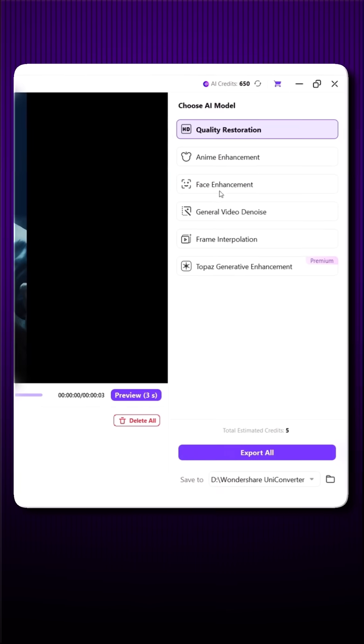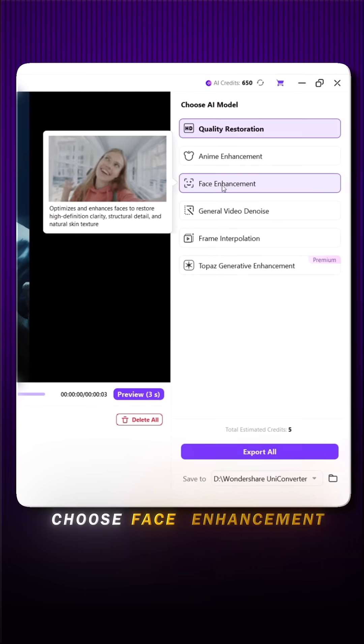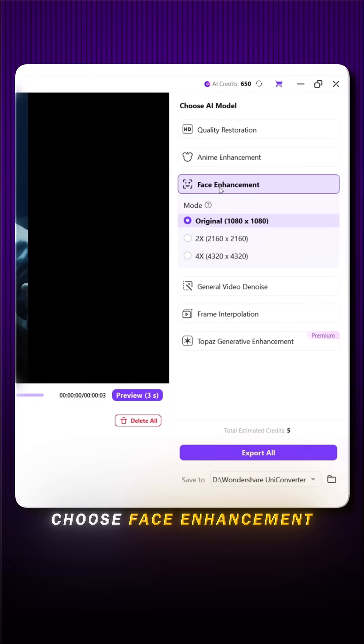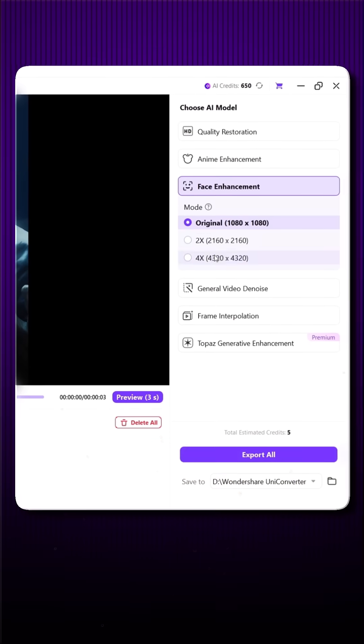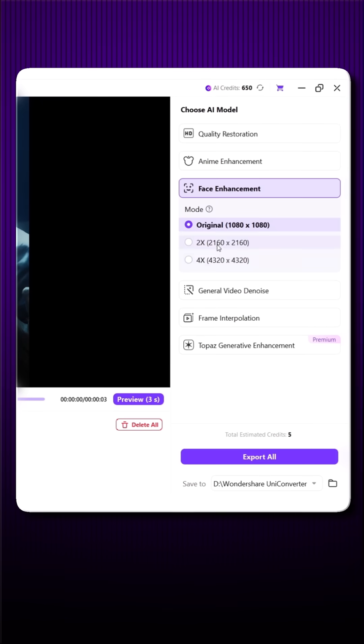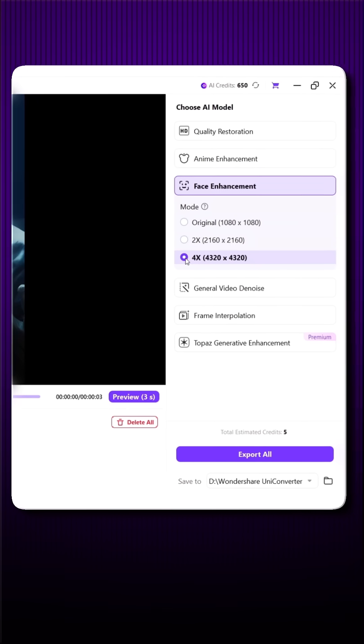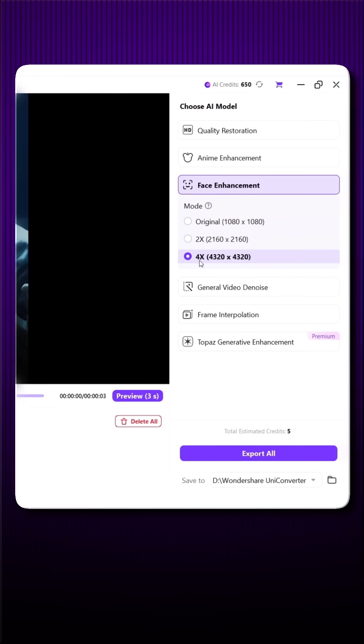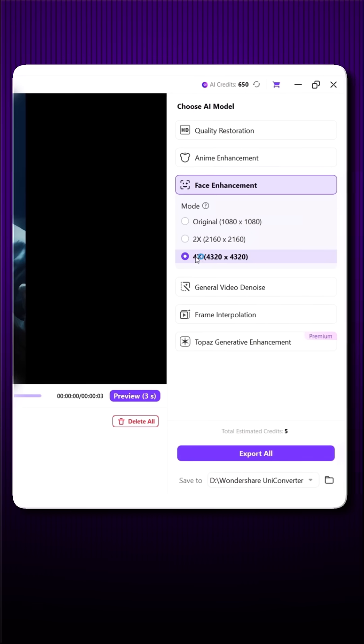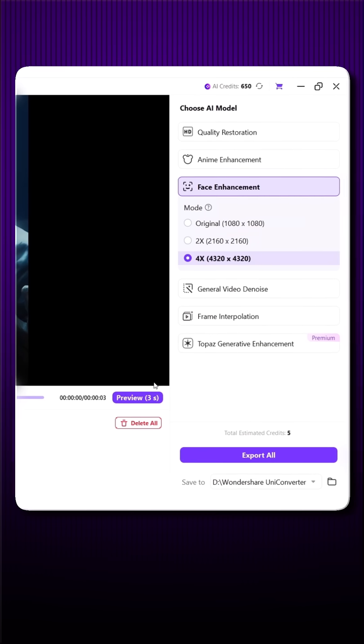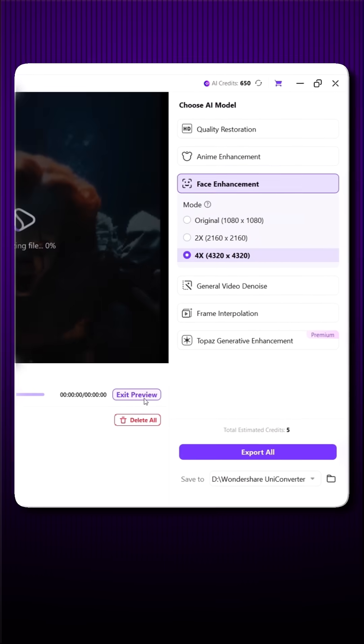From here, choose Face Enhancement. You can select 2X or 4X. I'm choosing 4X for max quality. Now wait for a few moments.